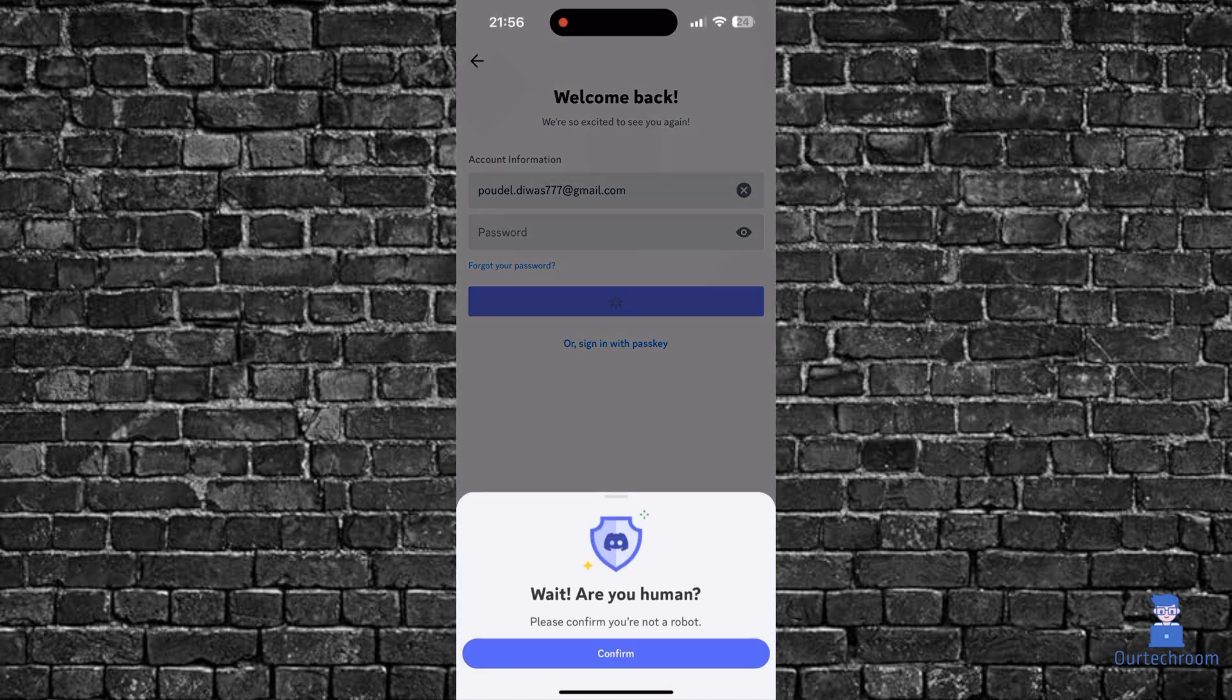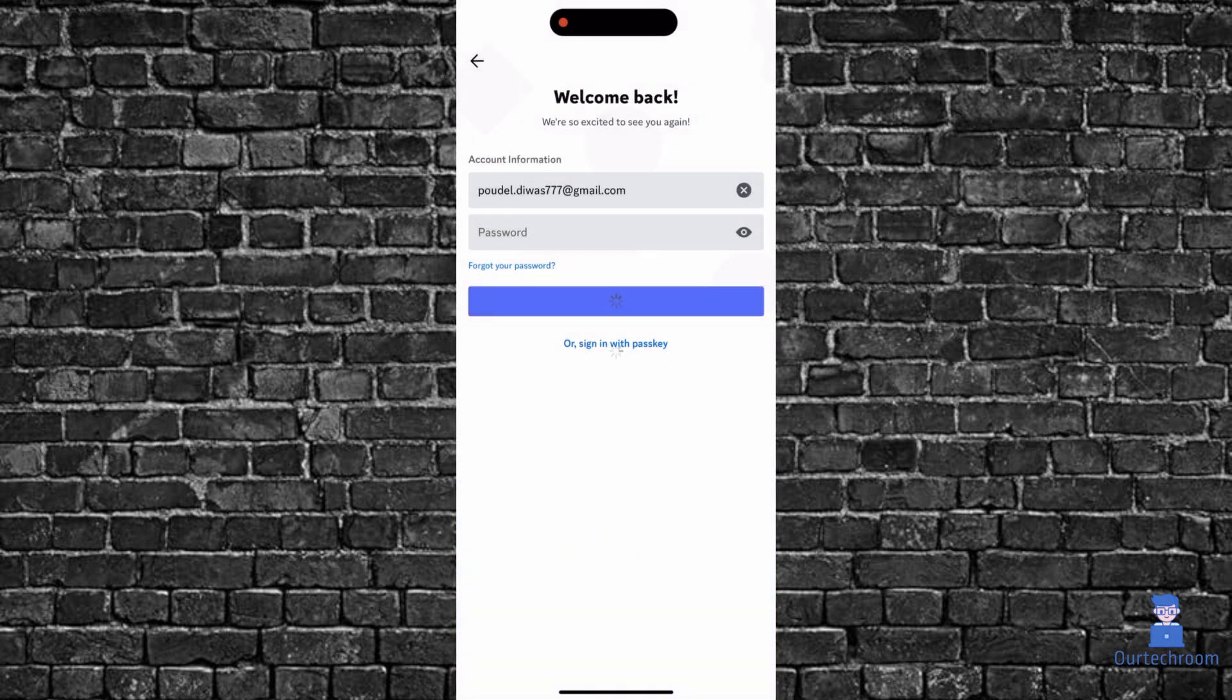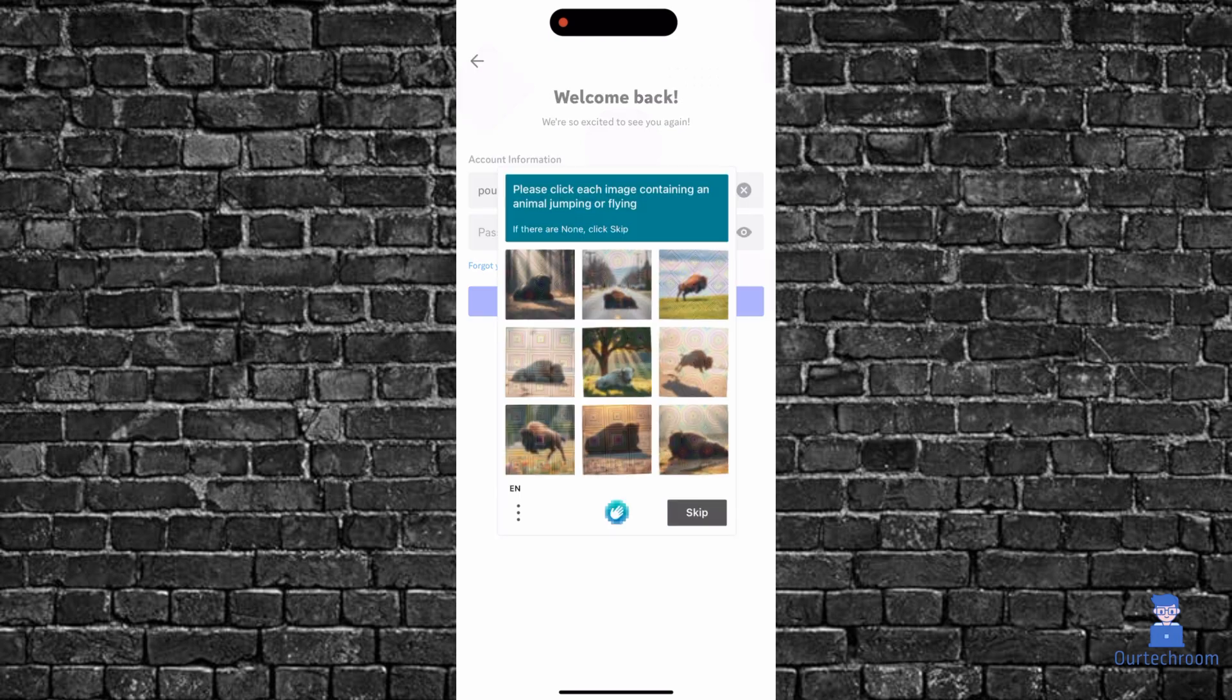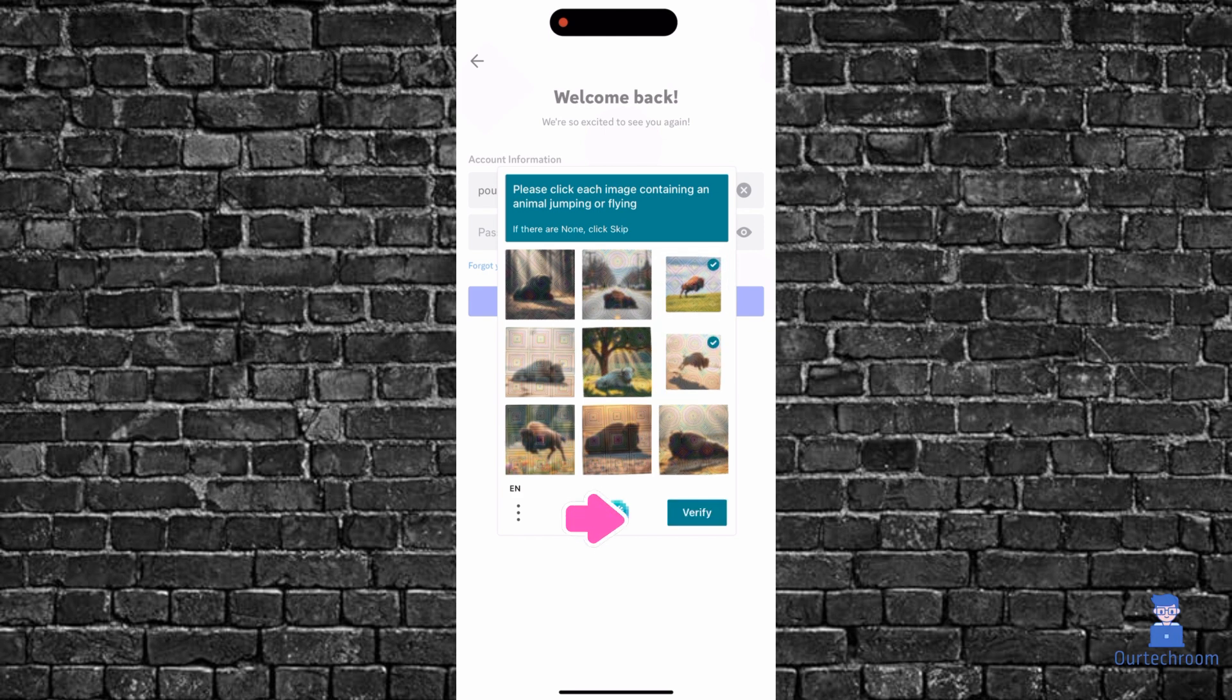If you get this popup, then click on the confirm button. This is for verifying you are not a robot. Then select the valid captcha. Here it is saying select animal which is flying or jumping, so I am selecting those images. After that, click on verify button.